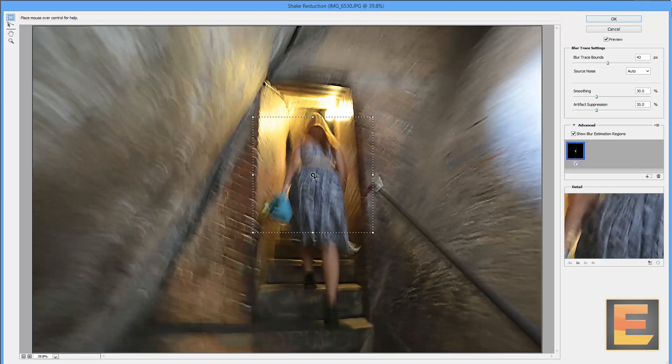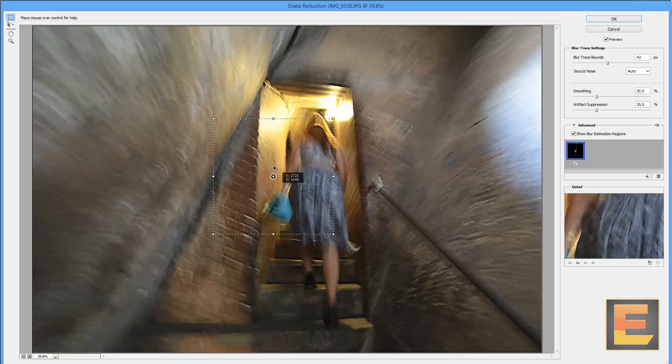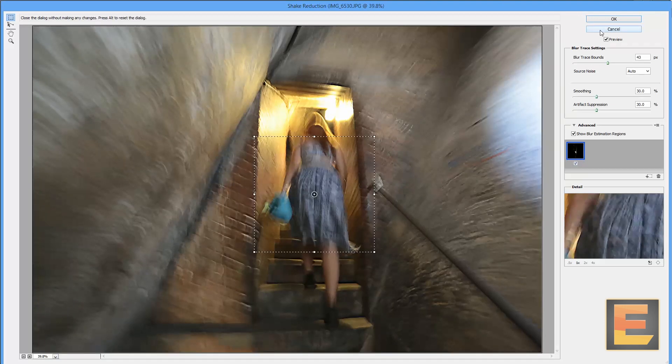But also, still, there's plenty of ghosting in the picture from my own movement. The walls are still very, very blurry indeed. So, your mileage may vary with shake reduction.